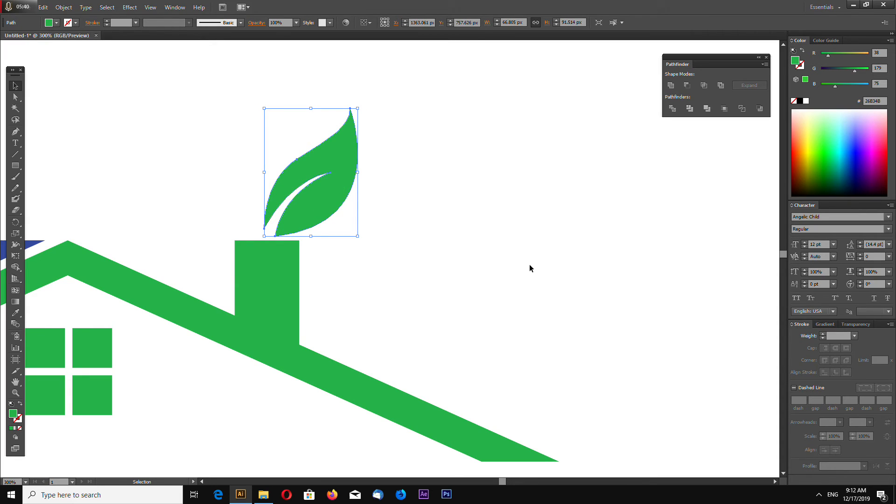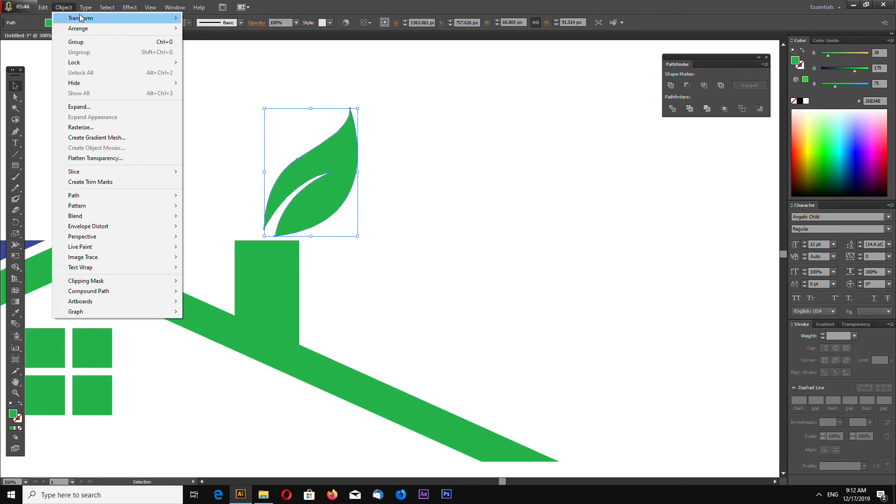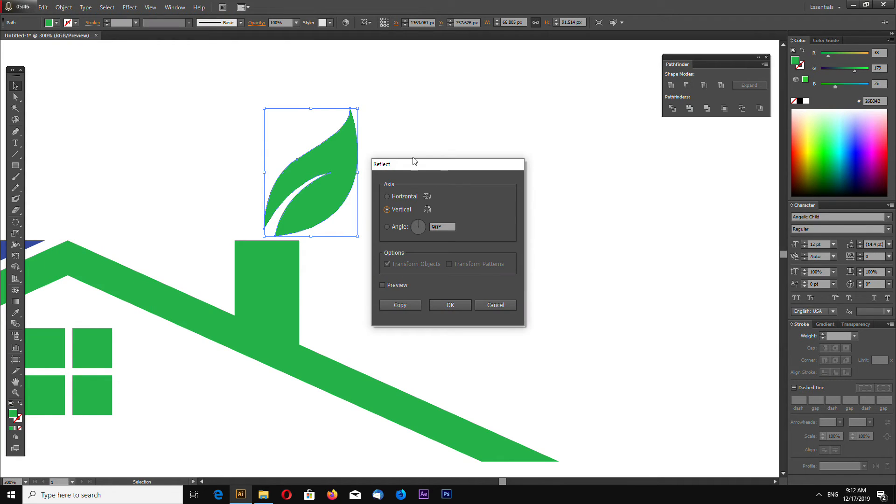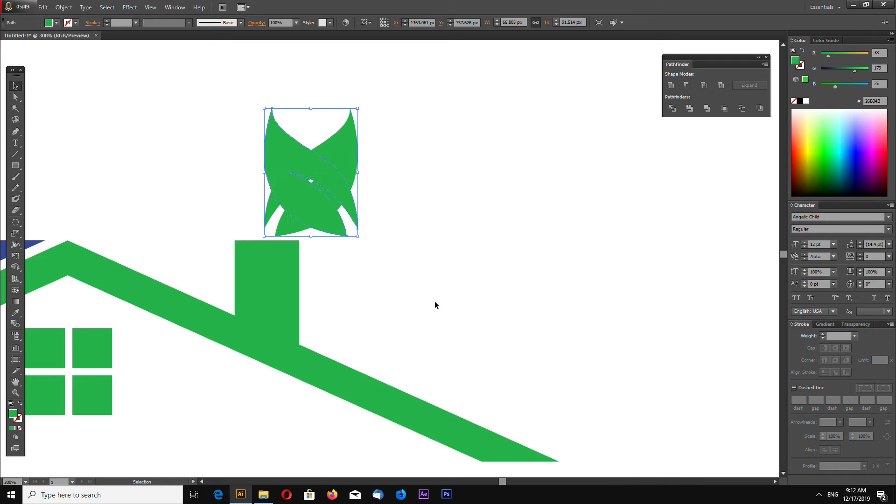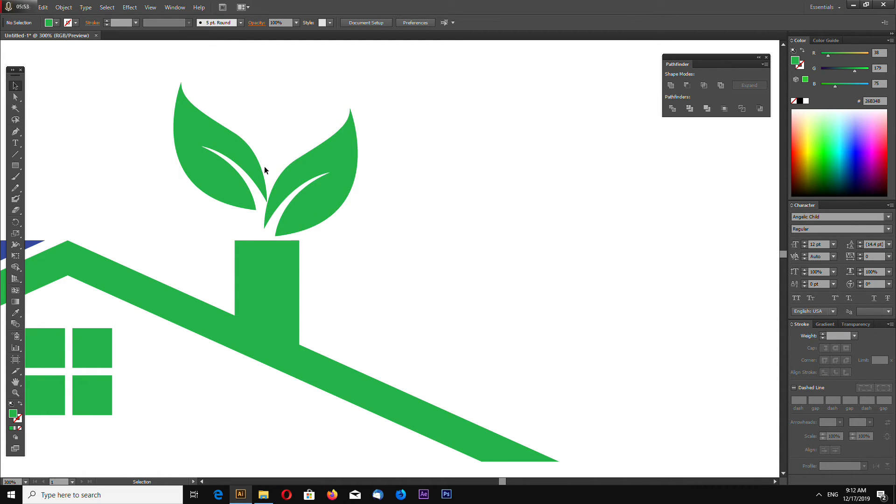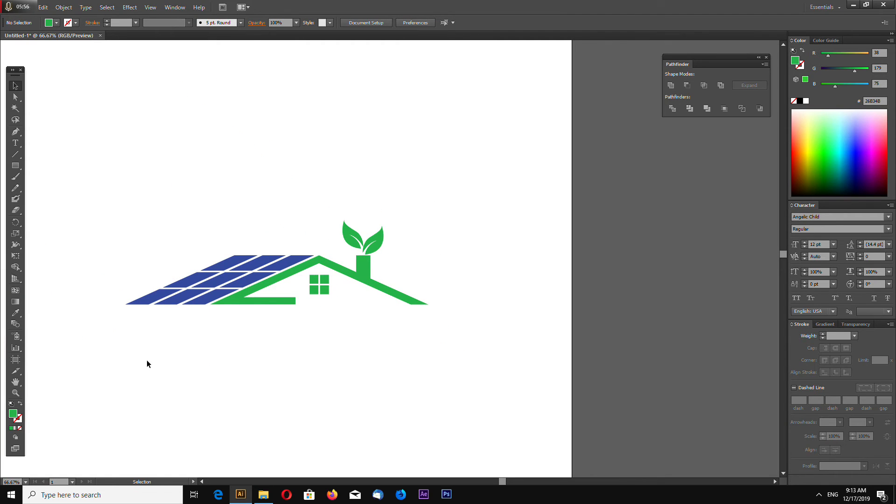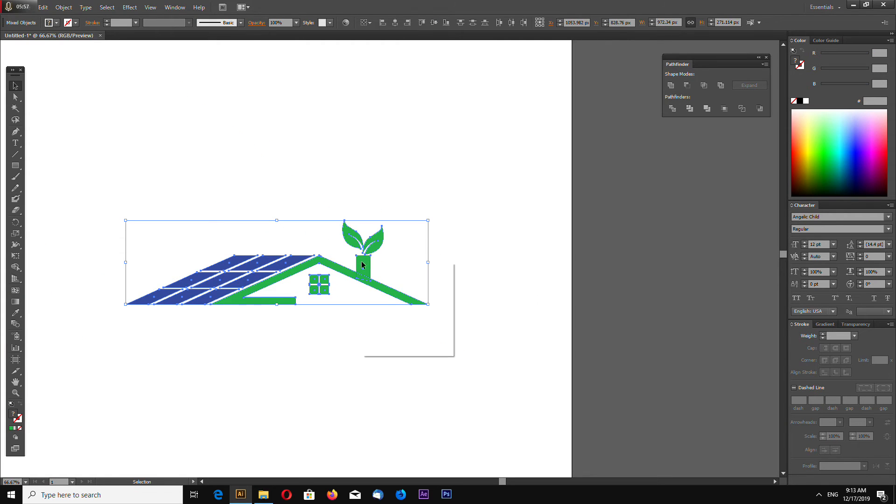Now with this selected, Ctrl+C, Ctrl+F and go Transform, Reflect, reflect vertically. So it flips. Group everything.